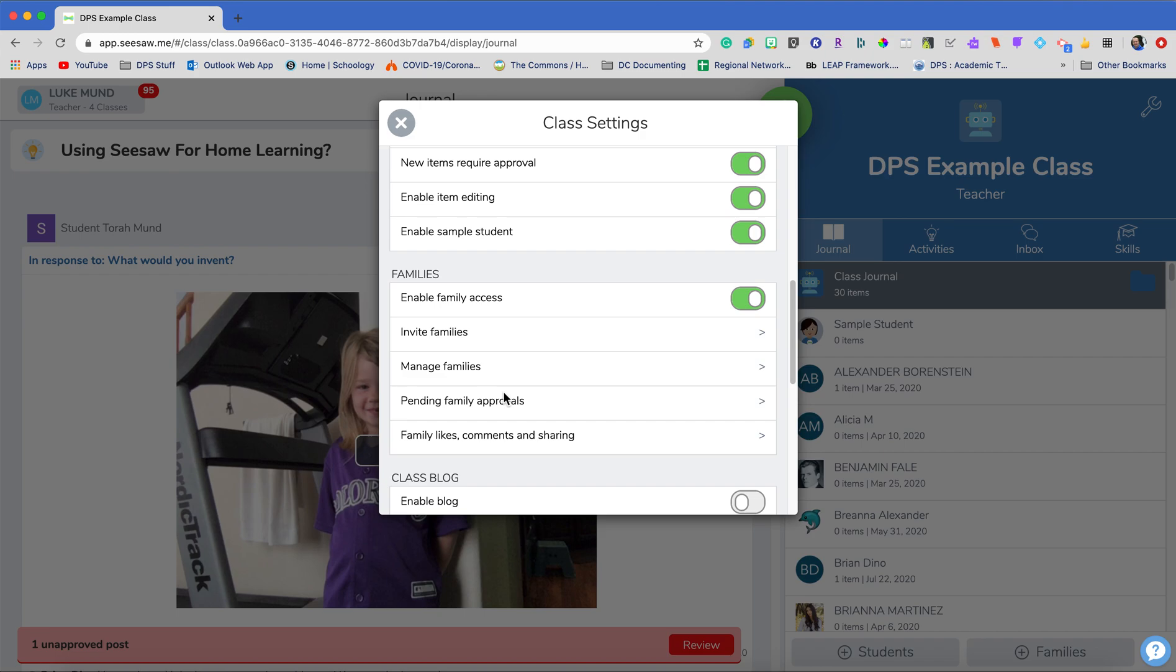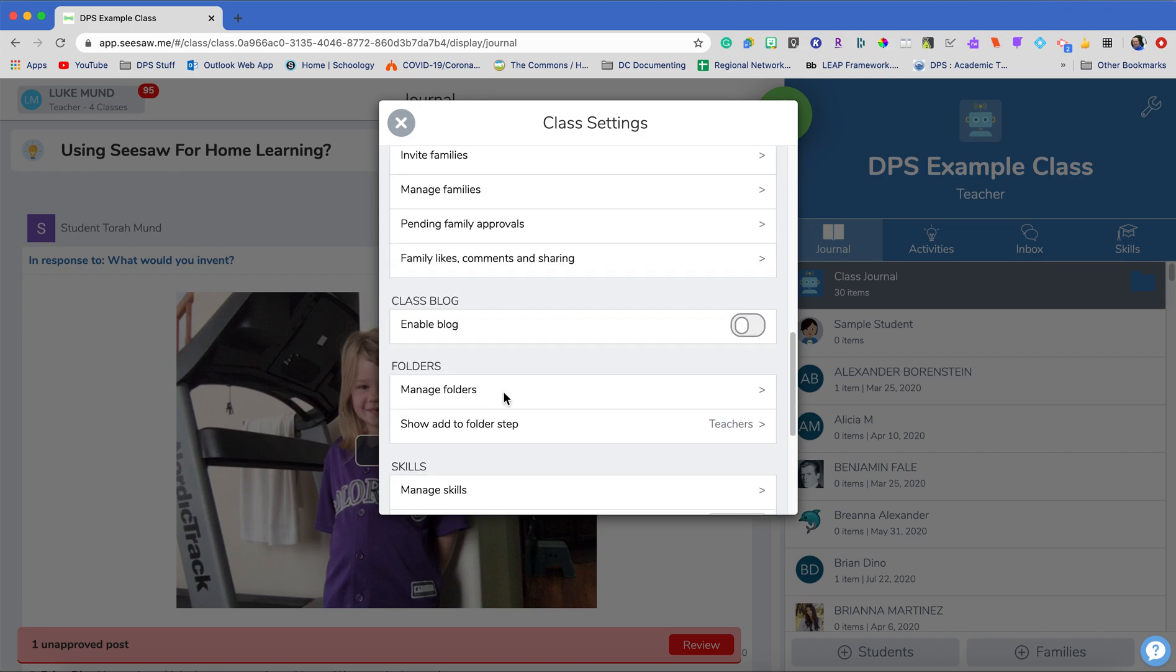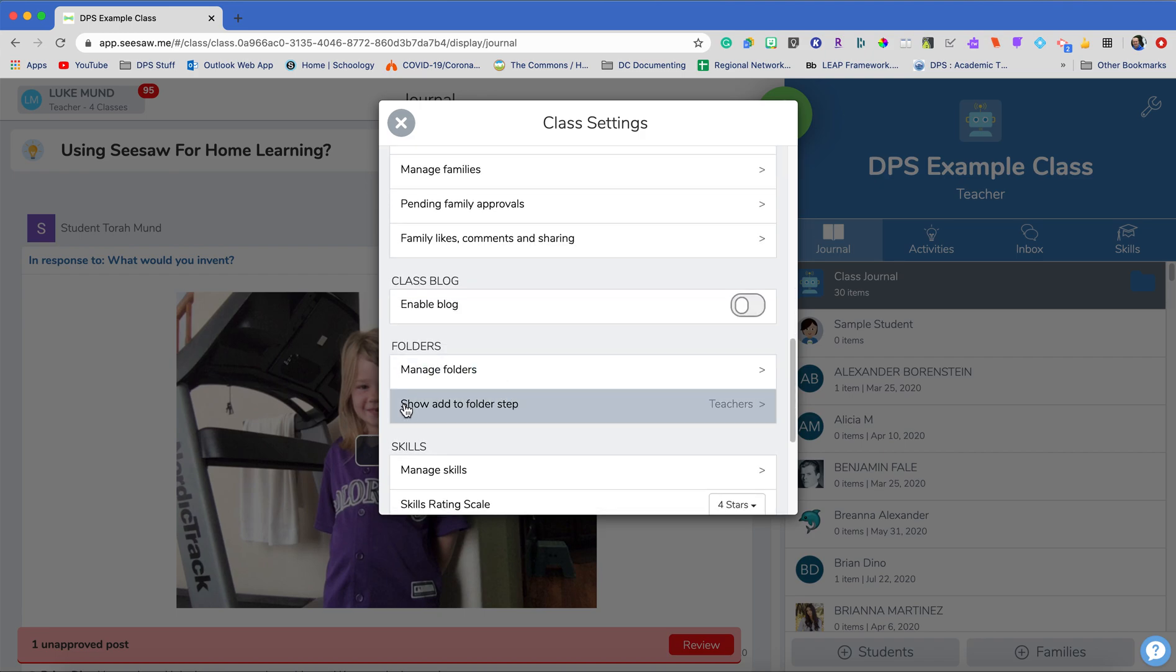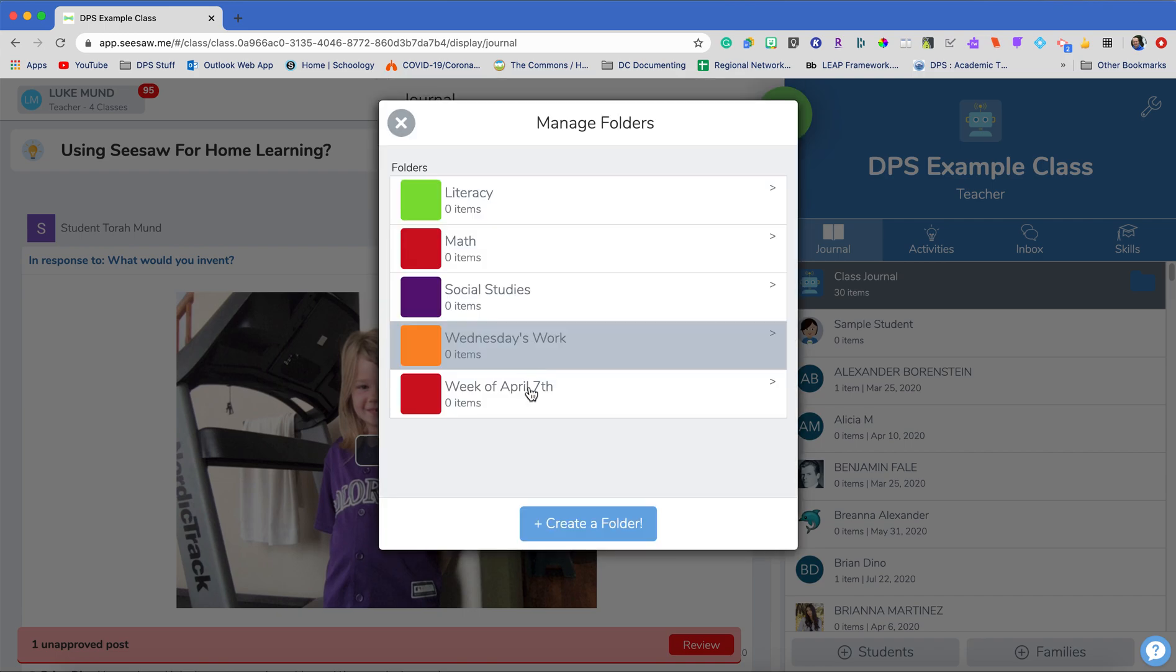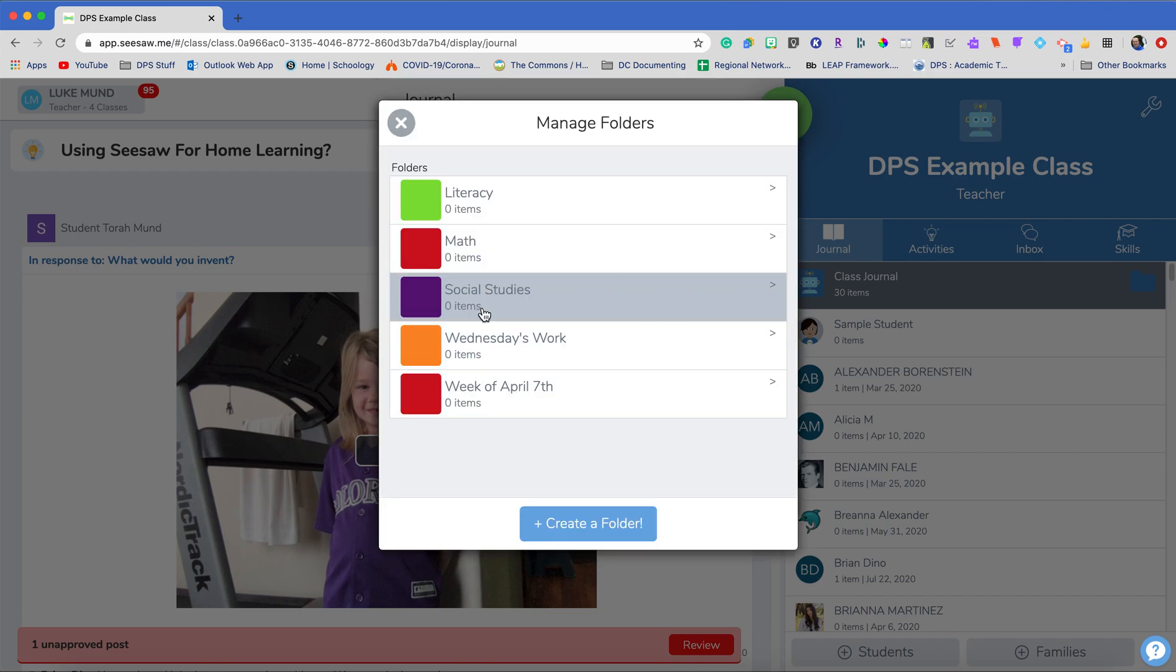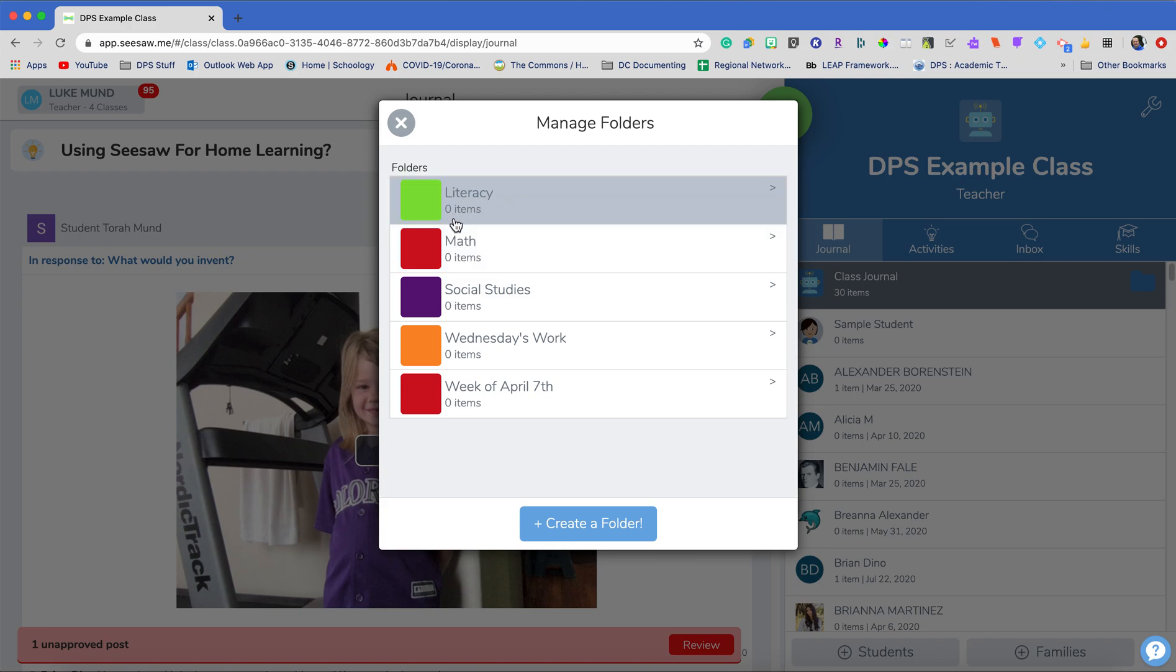I'm going to scroll down to our folder section so you can see we have two things we need to work on. To manage folders you should set up your folders before you start setting up activities. You can add them in later but it just helps to get everything organized in the beginning.